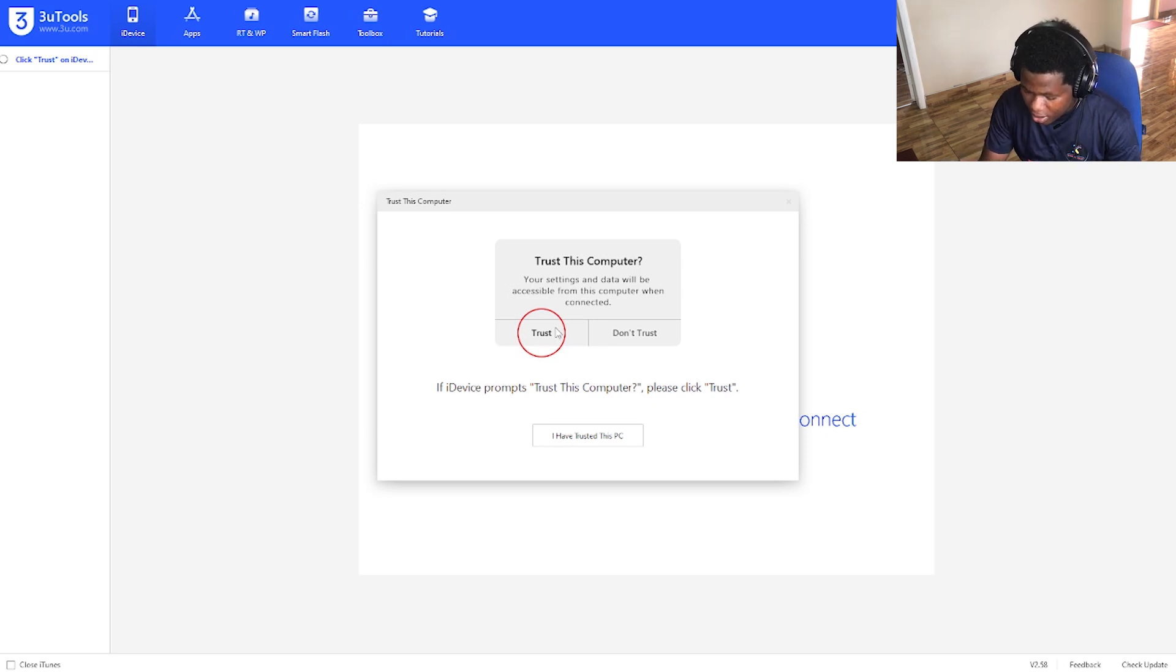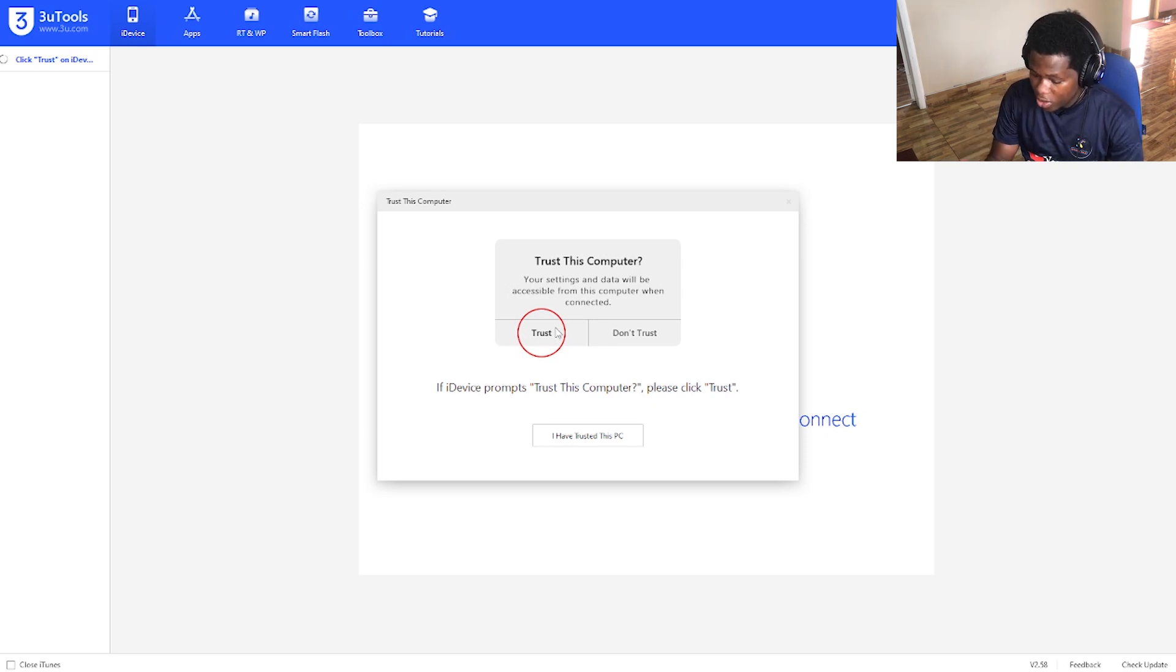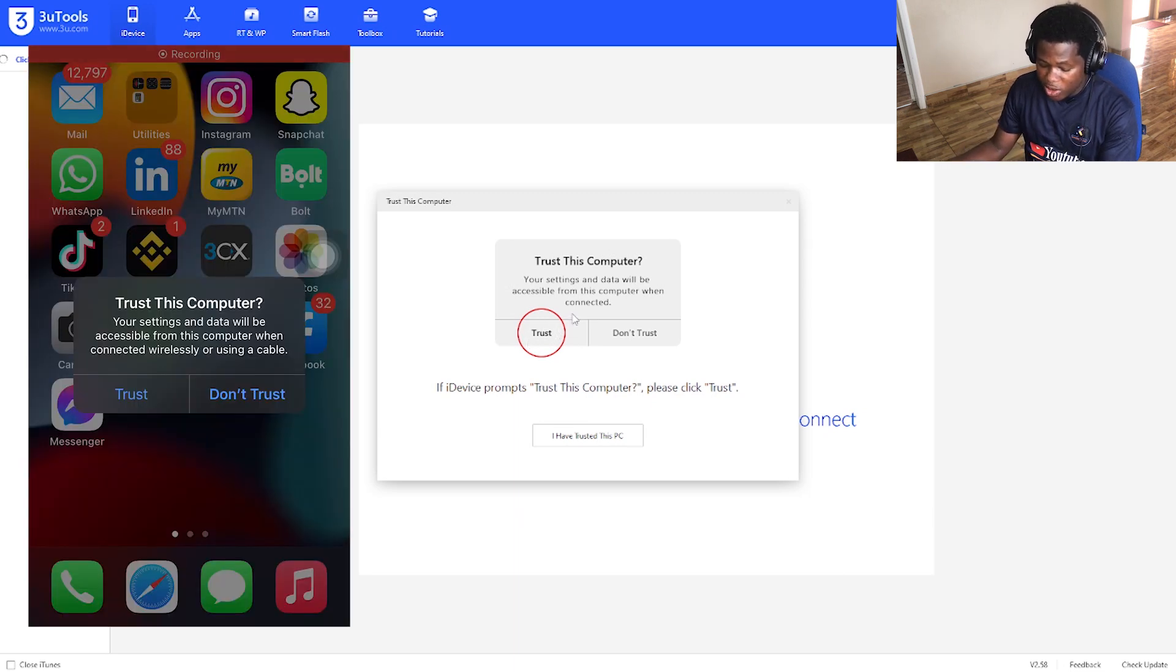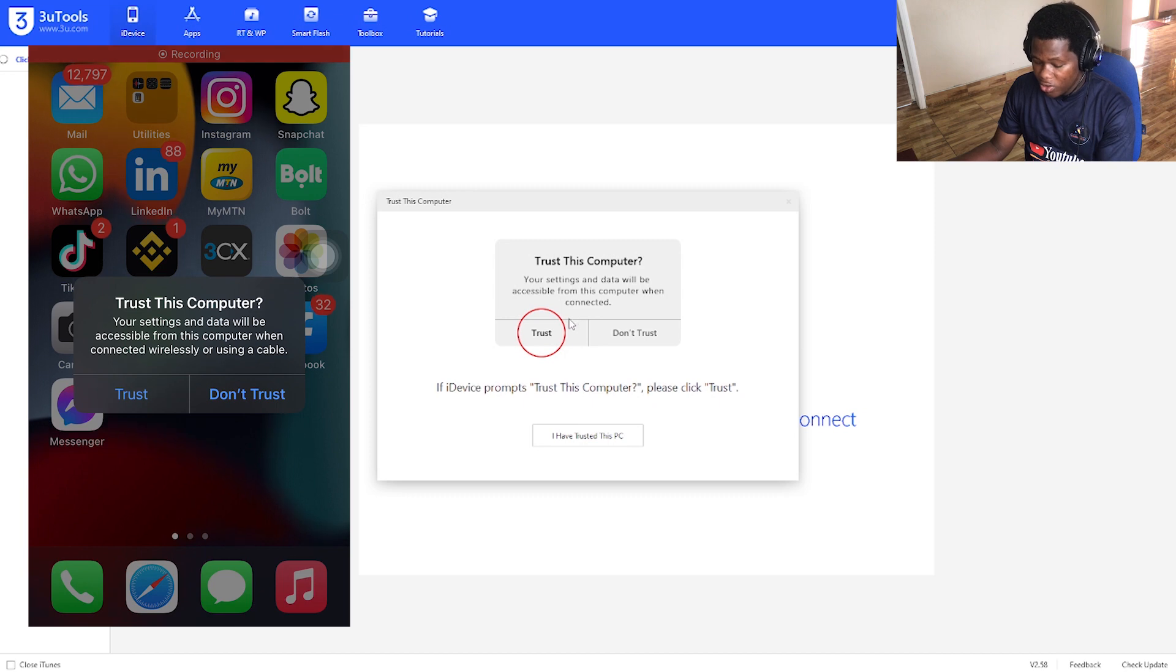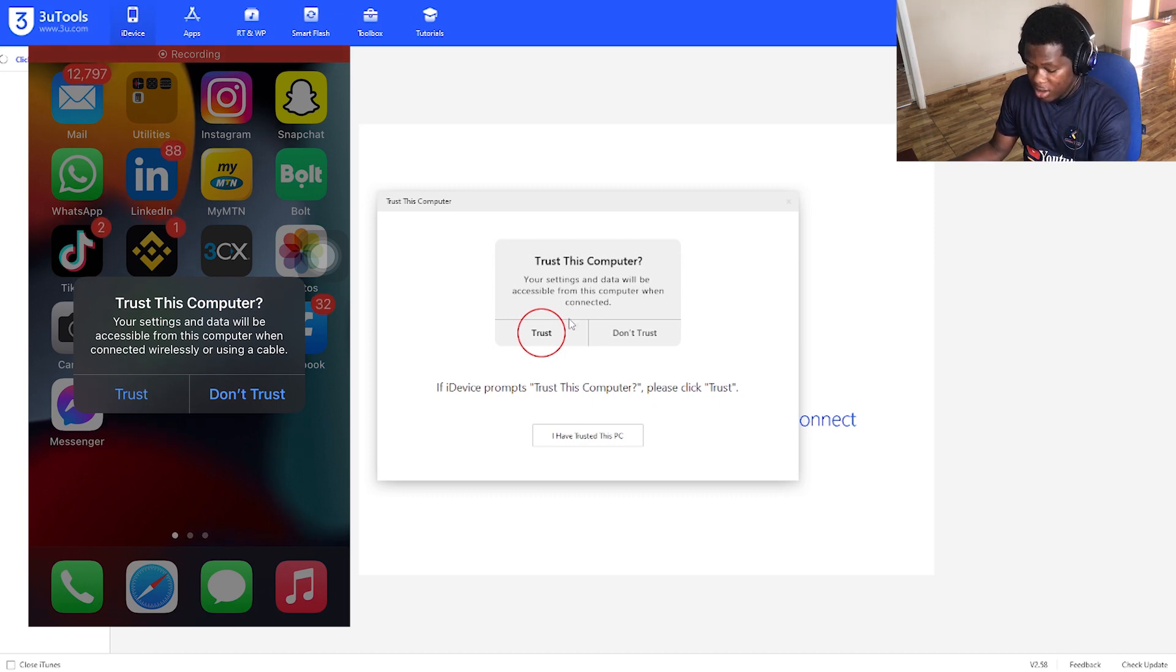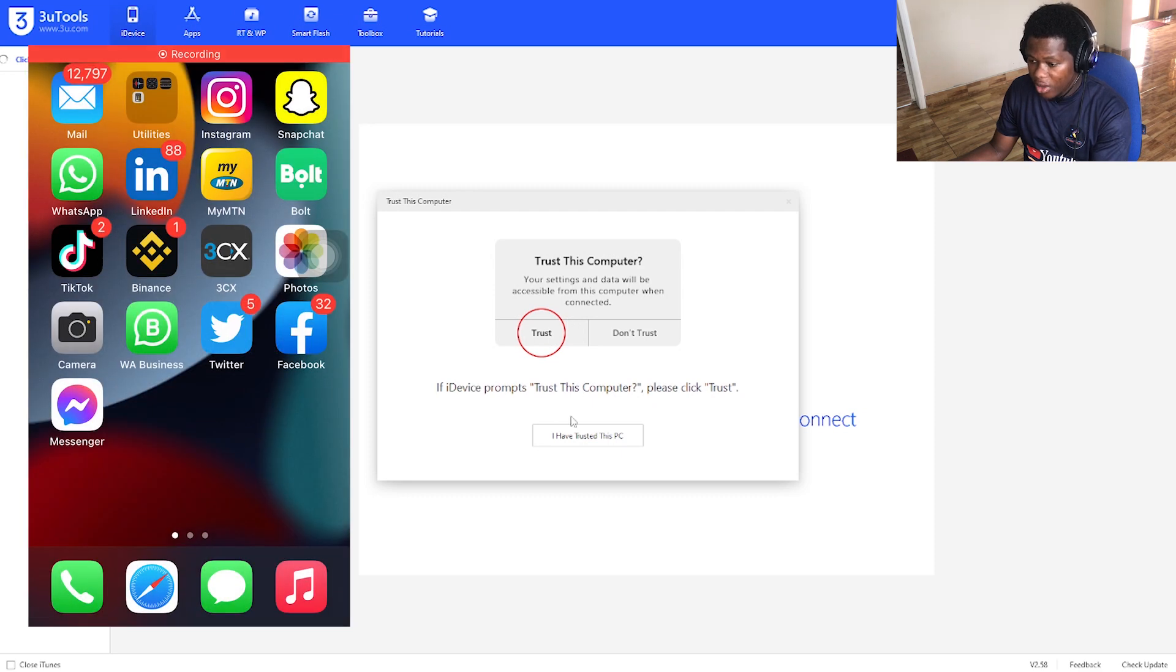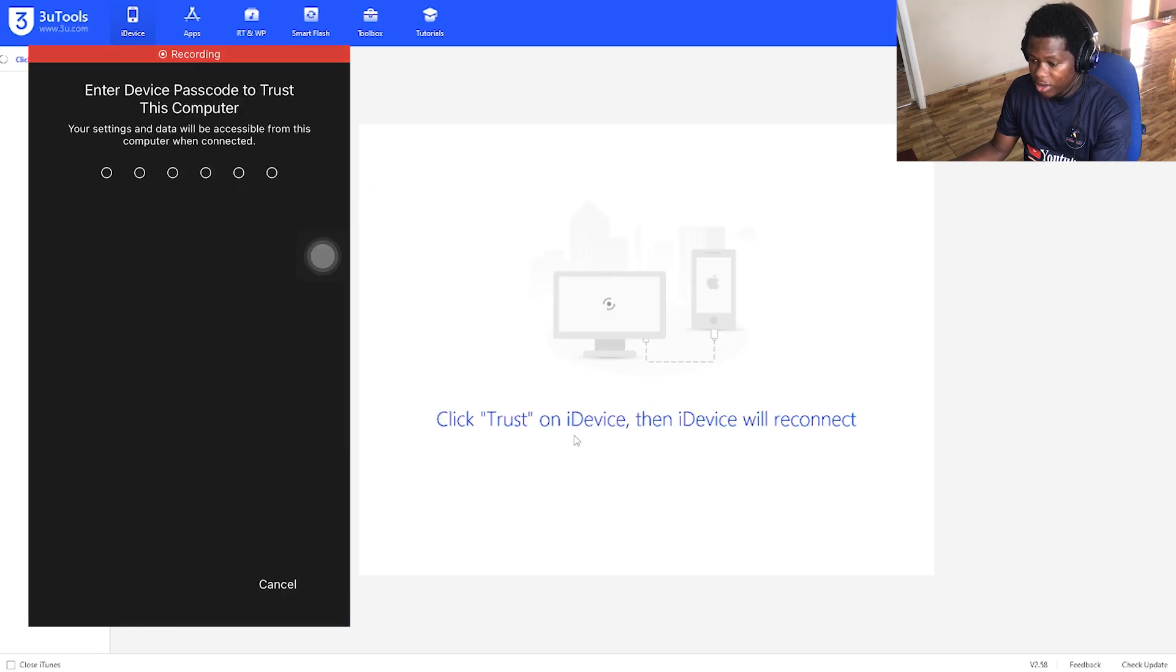You'll see it will show on your iPhone asking if the device that you are connecting to should be trusted. You click on trust and enter your PIN code to allow the connection.